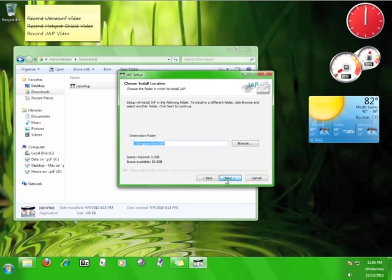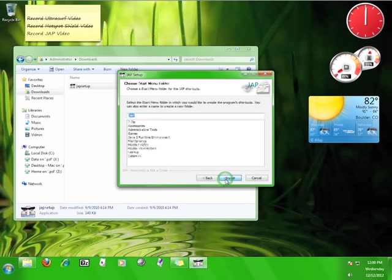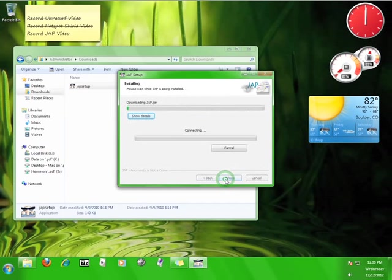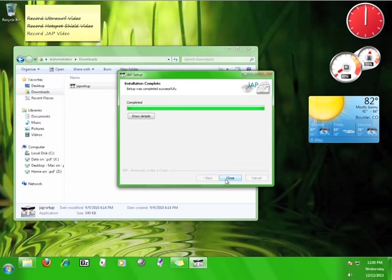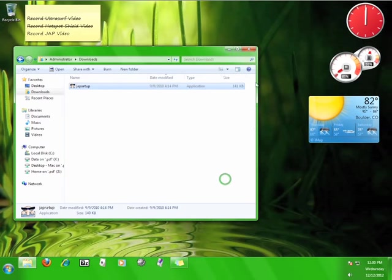Choose where you want the program to install and then click Next. Choose the name of the Start menu folder and then click Install and wait for the program to finish installing. The speed of the installation process will depend on your internet connection speed because JAP will be downloading necessary components. Once the installation is completed, click Close.